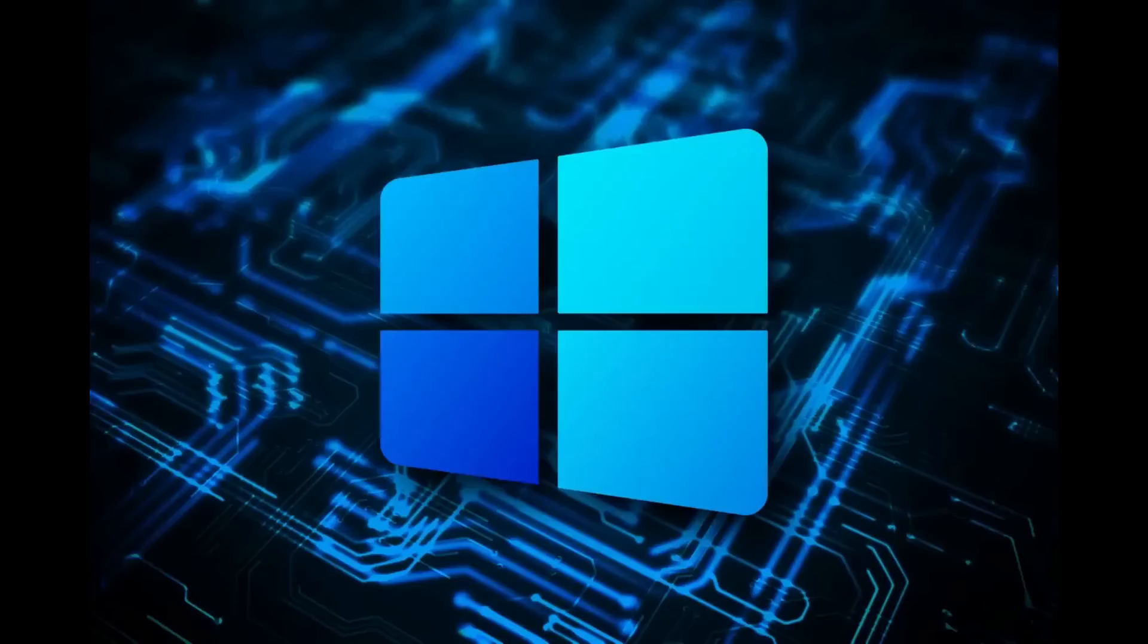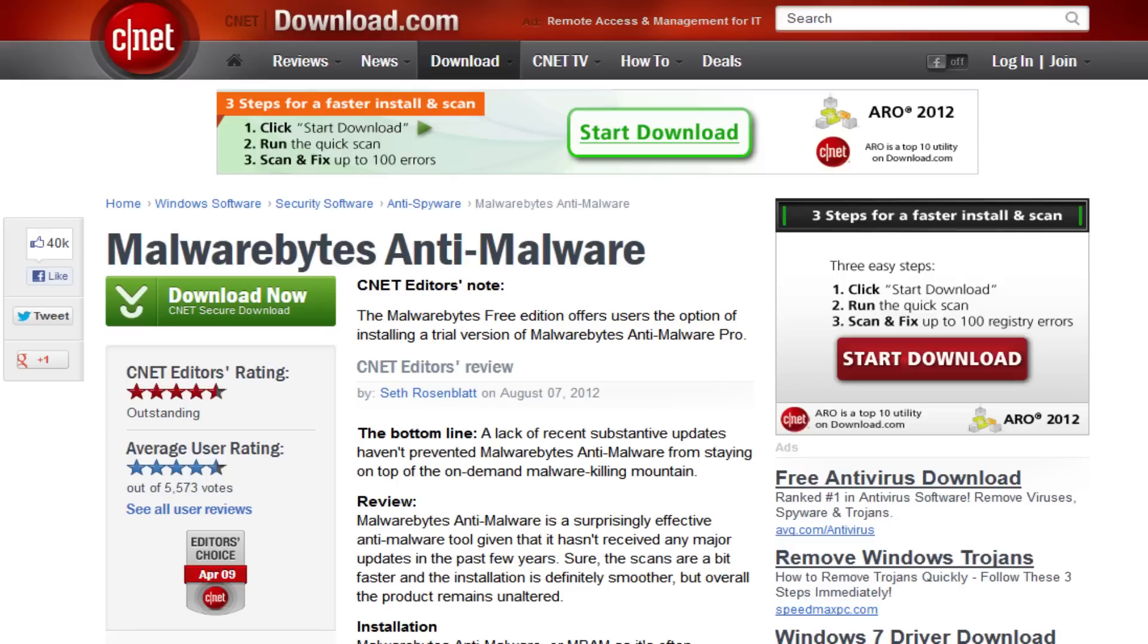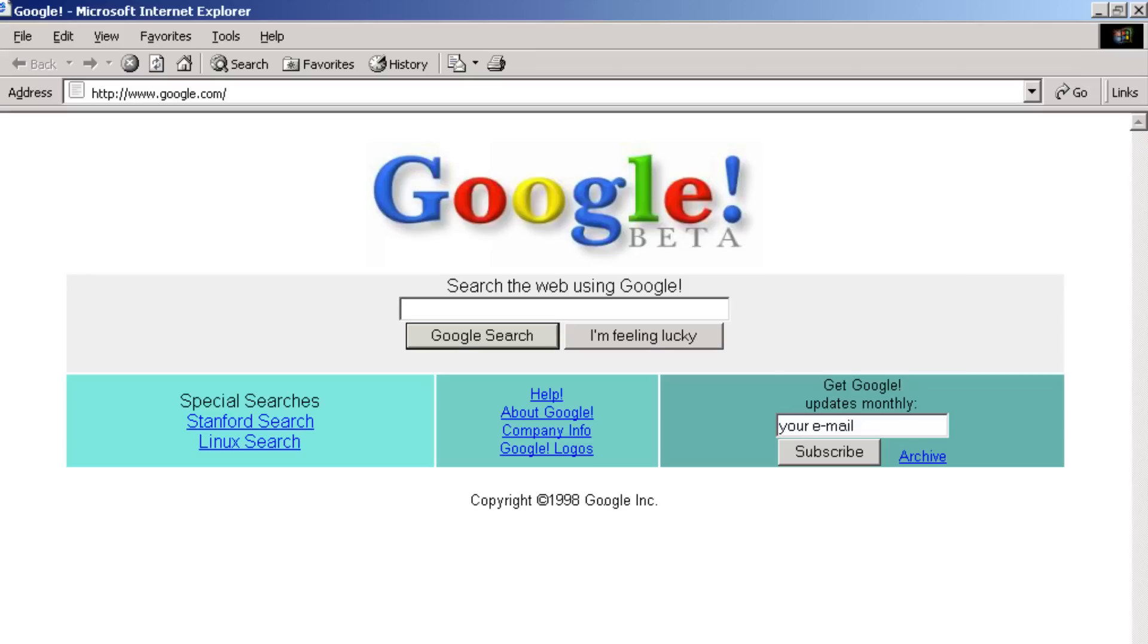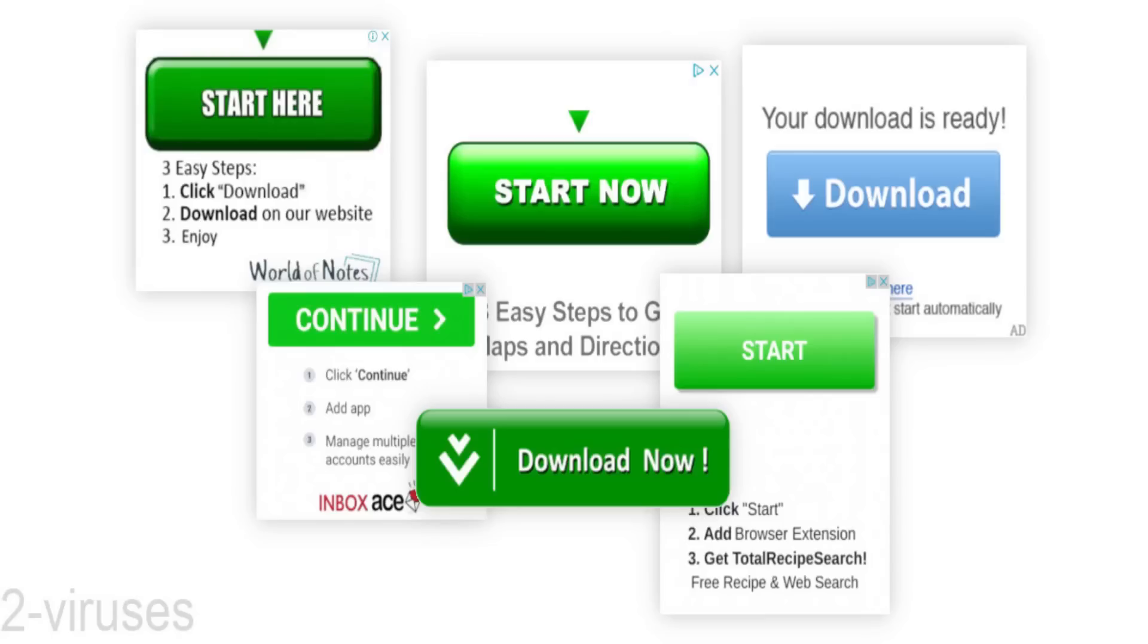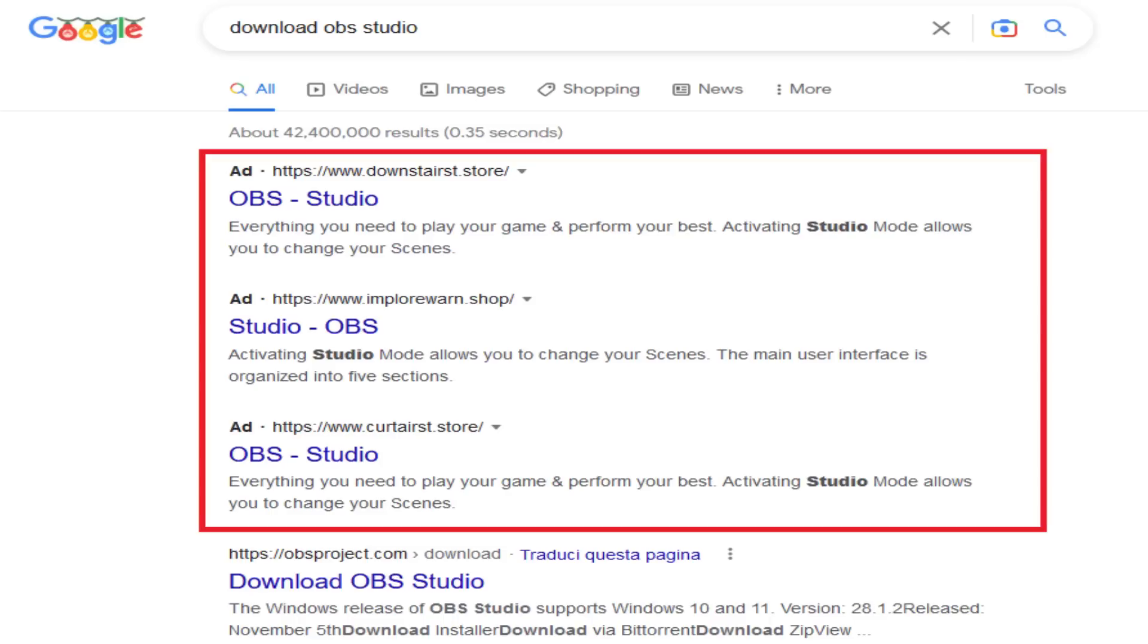And of course, this problem is greatly magnified on operating systems like Windows, where most people are probably still downloading random software from the internet. They're doing it the old school way where you open up Google search, you type in the name of something you want to download, and then you get that EXE from the first link that's available. But the problem with this approach is Google, Bing, all these different search engines, they put ads and sponsored content at the top of most of your search results.